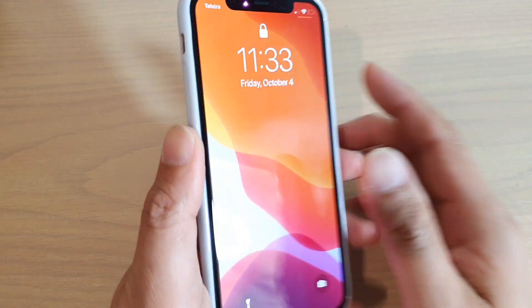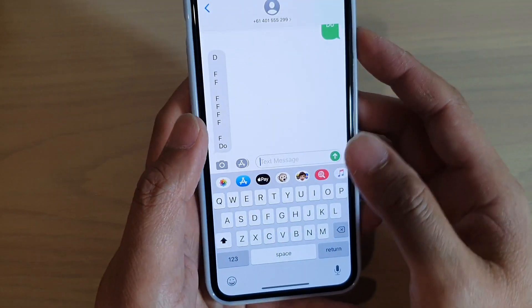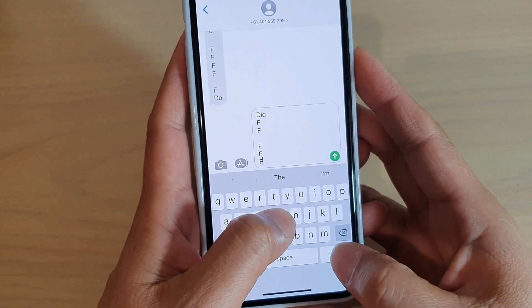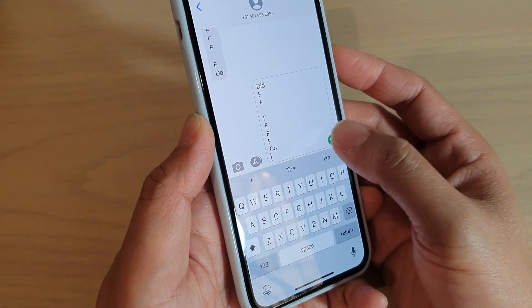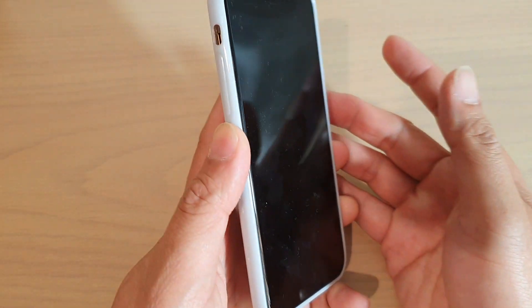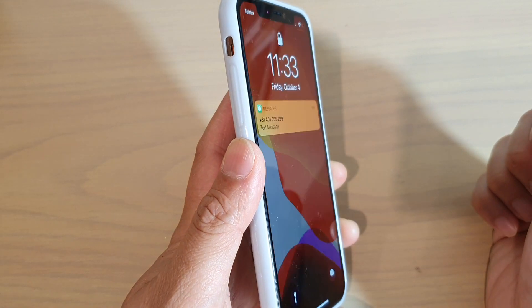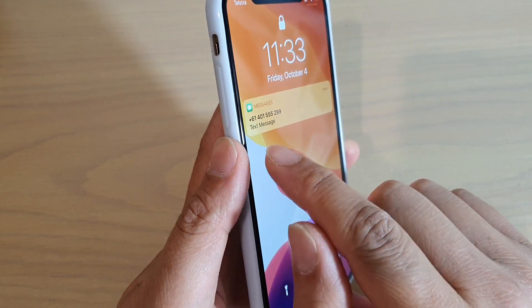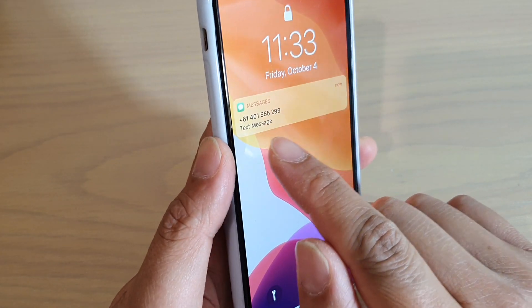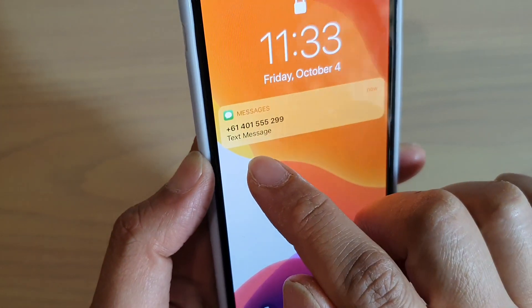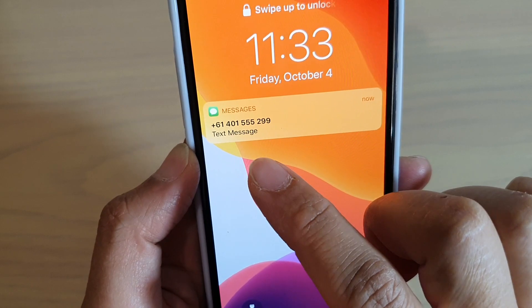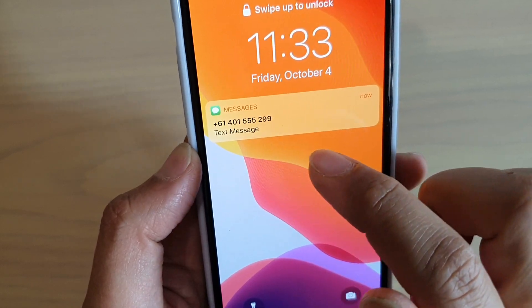I didn't turn off the phone fast enough, so I just want to turn off the phone straight away. Now you can see the text come in, but there's no preview. It only says Text Message, but you can't actually see the content.